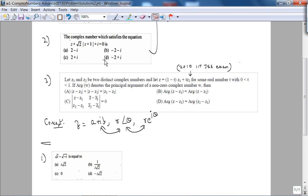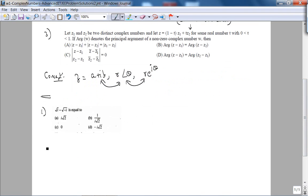For the second problem, you can actually just try to plug in and figure out which z works, but that's not recommended. You should do it systematically and try to appreciate the beauty of the problem by thinking outside the box and applying sound mathematical principles. So here, when you get started with this problem, what is √i − √(−i) equal to?